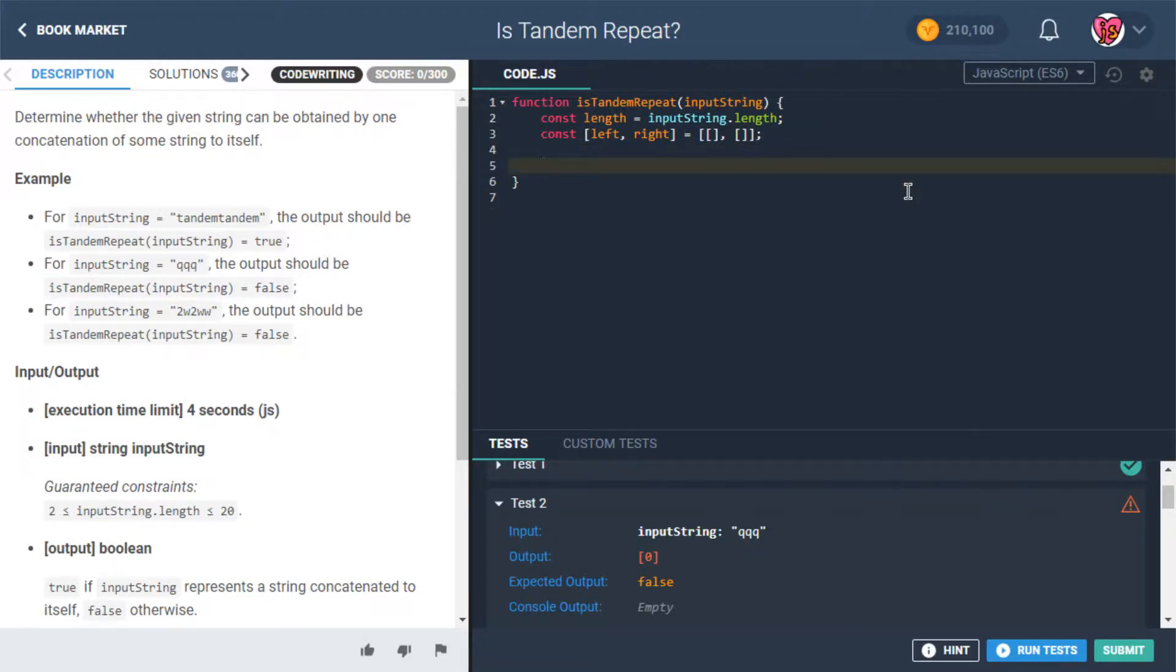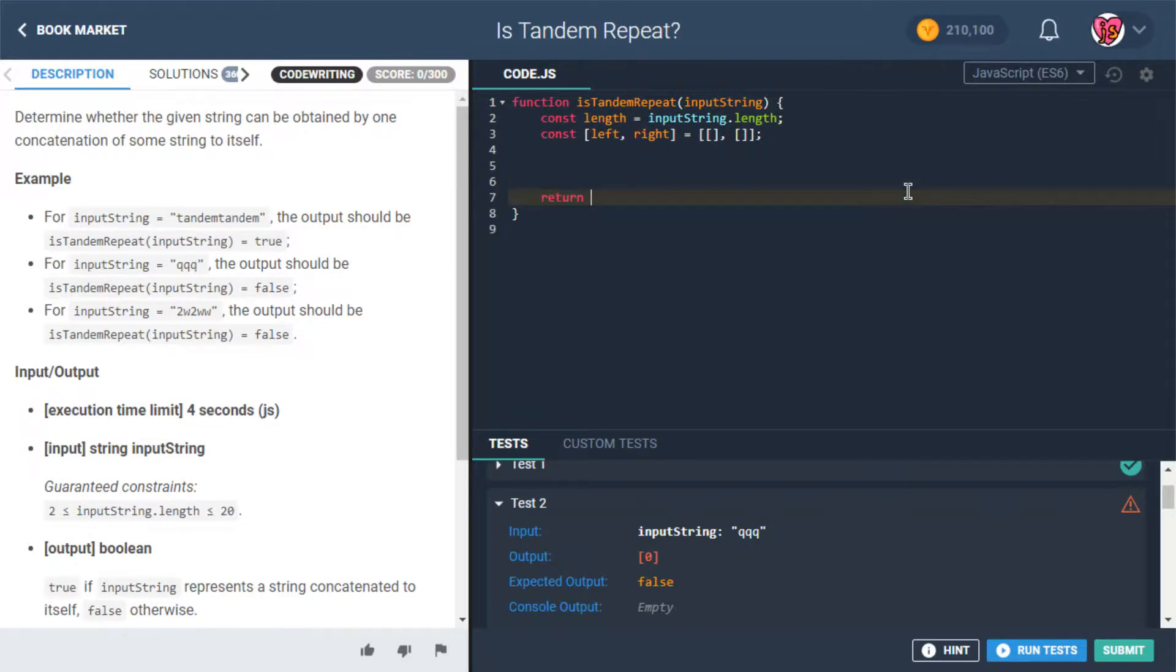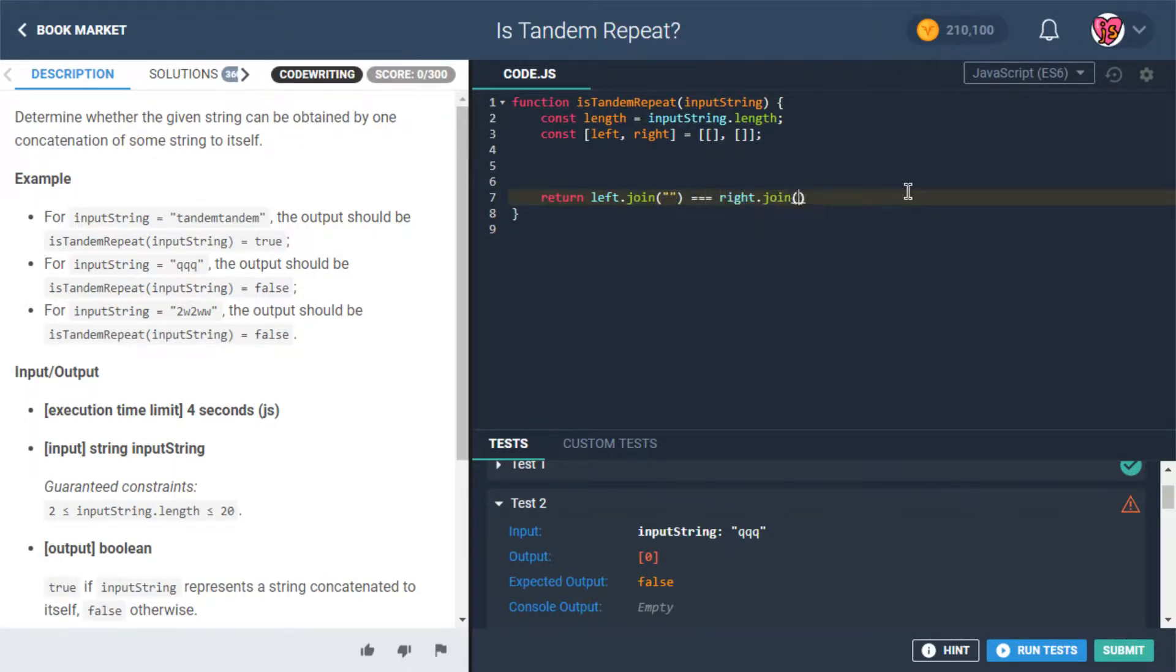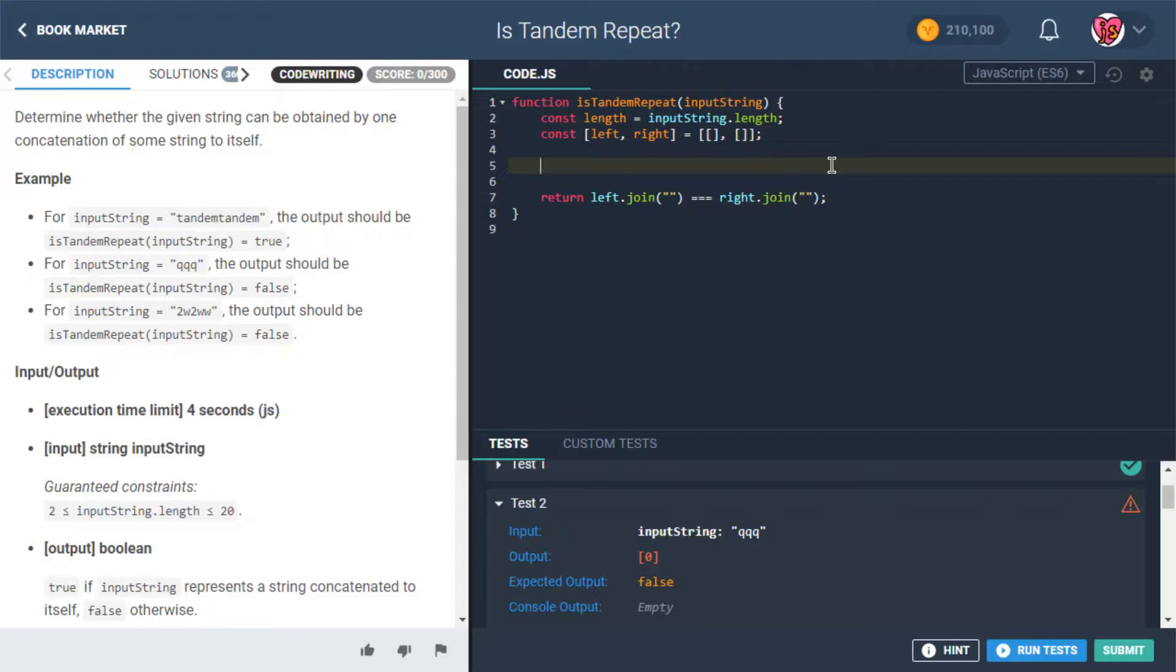So what do we want to do here? We're gonna load up left and right, and then at the end we're gonna return left.join equals right.join. That's gonna be the plan. Okay. Oh man, I just had another idea. We'll save it. We'll save it, hopefully we can get this done. Okay, okay. So here's what I want to do.